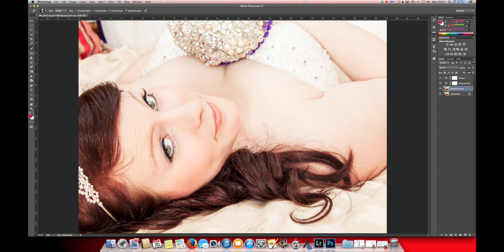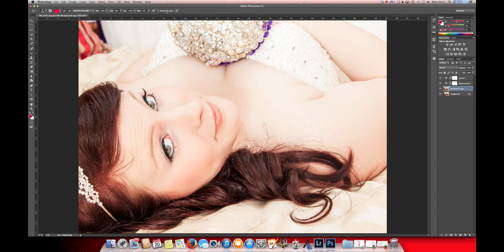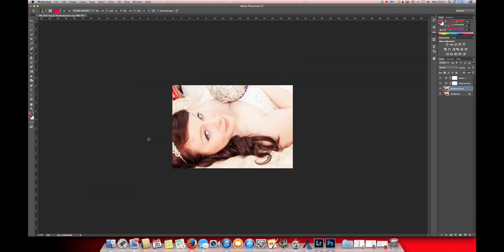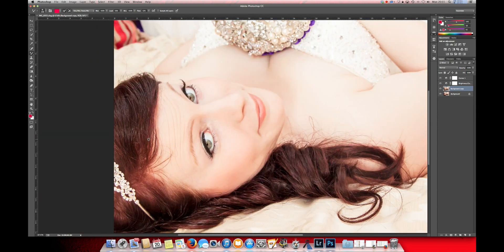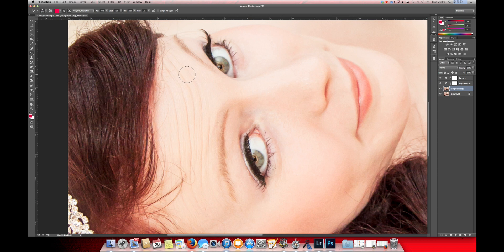The next thing that we're going to do is the Mixer Brush tool. Now, zoom in. As we can see on the forehead here, as she's looking up she's frowning quite a bit. So we're going to try and blend these out.